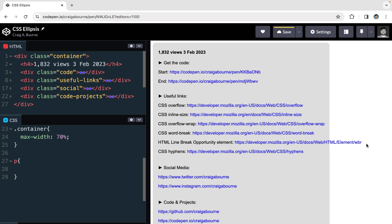We saw techniques to deal with this in the last video. We could potentially have the text wrap, have it hyphenate, or have it break in suitable places like forward slashes. But here for our links, none of these seem particularly appropriate, so we're going to use the CSS ellipsis. We will start by applying the CSS text-overflow property.